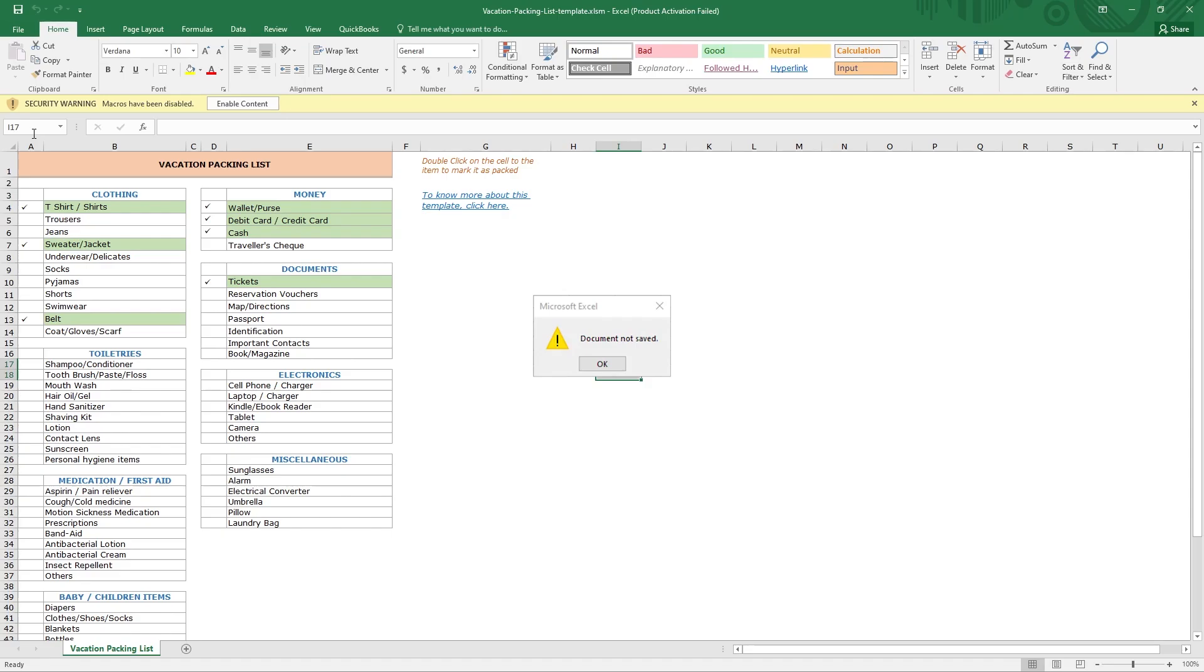1. Insufficient permissions to open the Excel file. 2. Software bug or issue. 3. Saving the workbook to a network location. 4. Not enough disk space. 5. Corruption in Excel file.